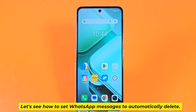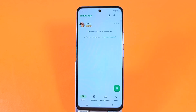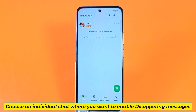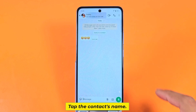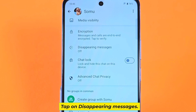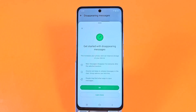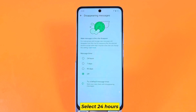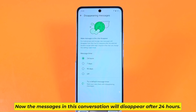Let's see how to set WhatsApp messages to automatically delete. Choose an individual chat where you want to enable disappearing messages. Tap the contact's name, then tap on disappearing messages. Select 24 hours. Now the messages in this conversation will disappear after 24 hours.